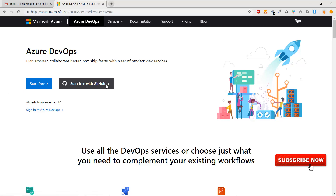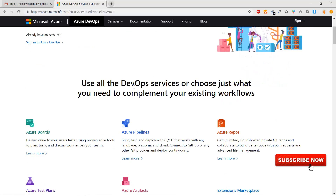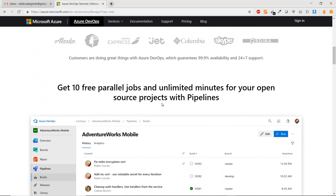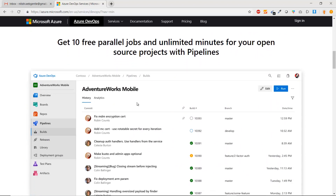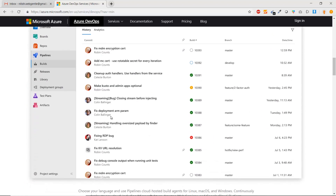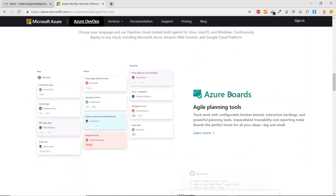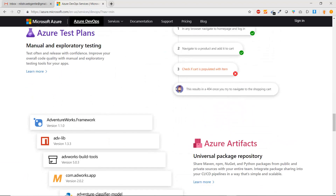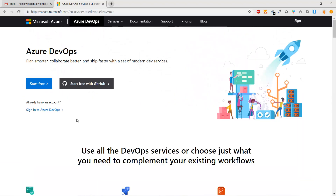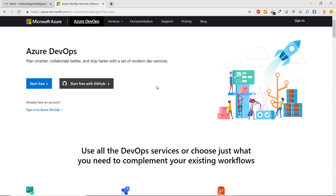If you already have an account, you can sign in directly into Azure DevOps. If you scroll down you can see screenshots from the Azure DevOps portal showing how it will look after sign-up, including Azure Boards and other services. There are two ways to create an account: first, start with GitHub if you have a GitHub account; or simply log in using your email ID.